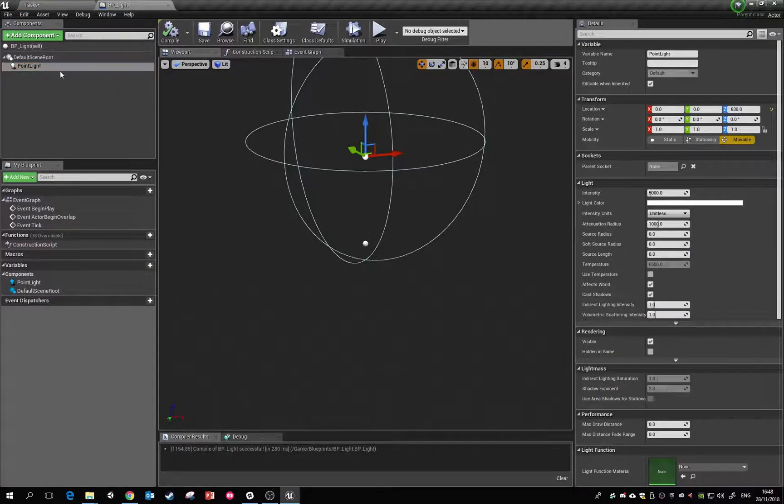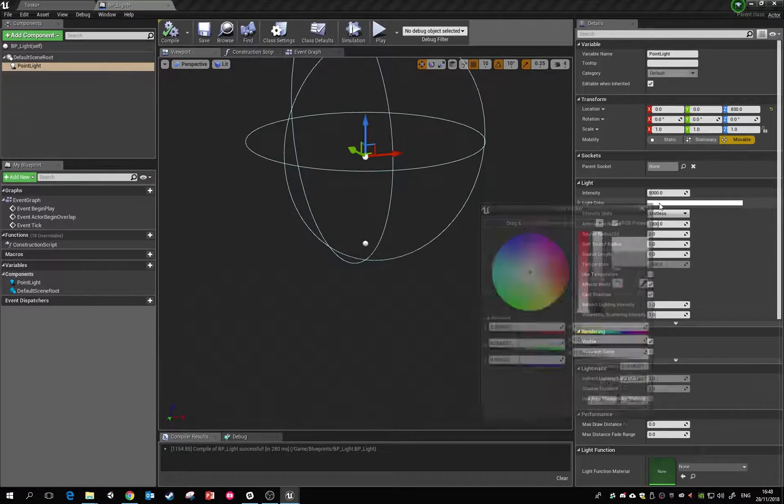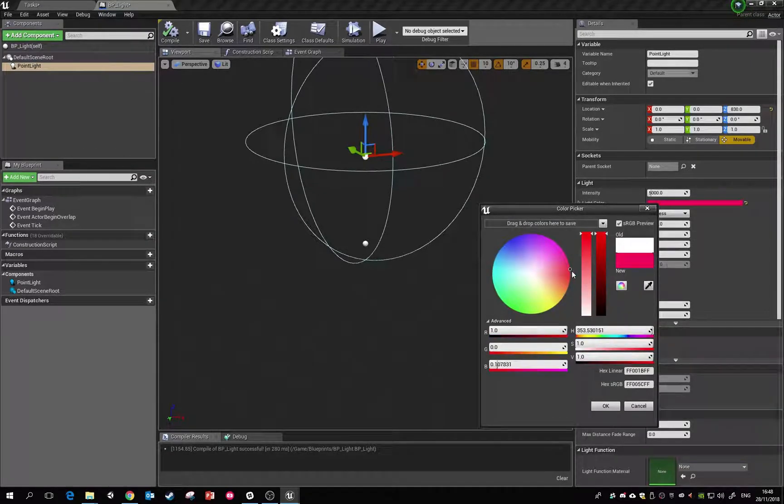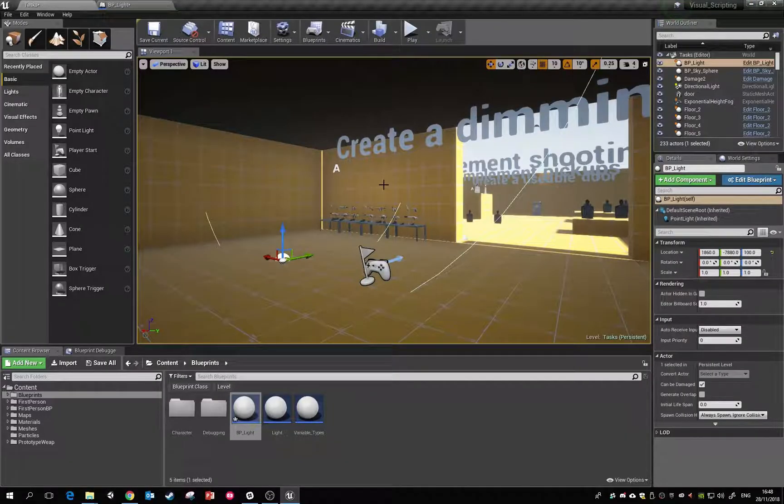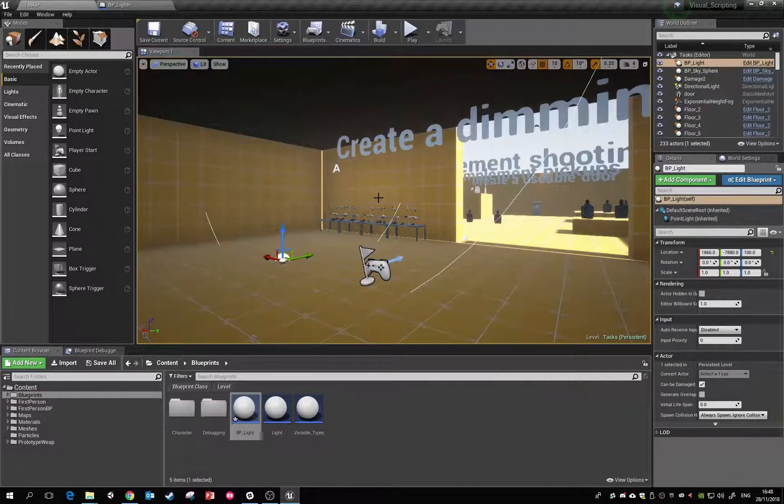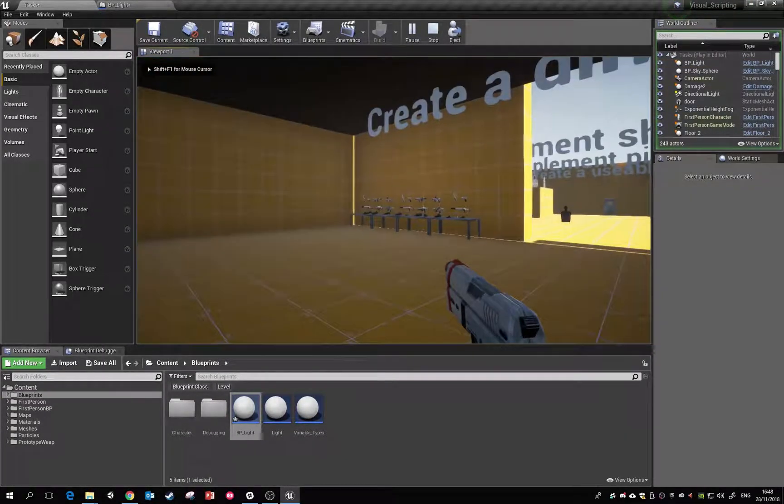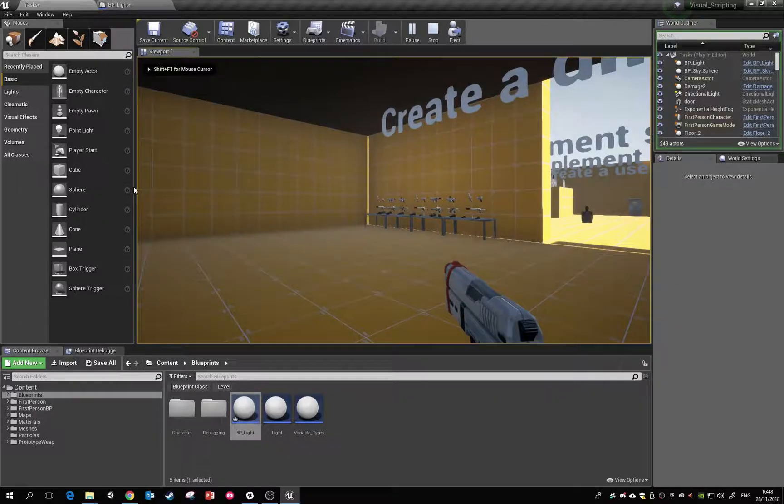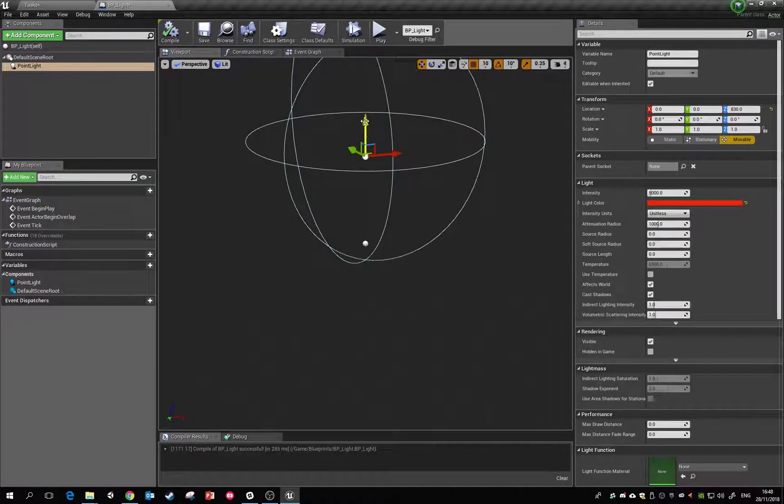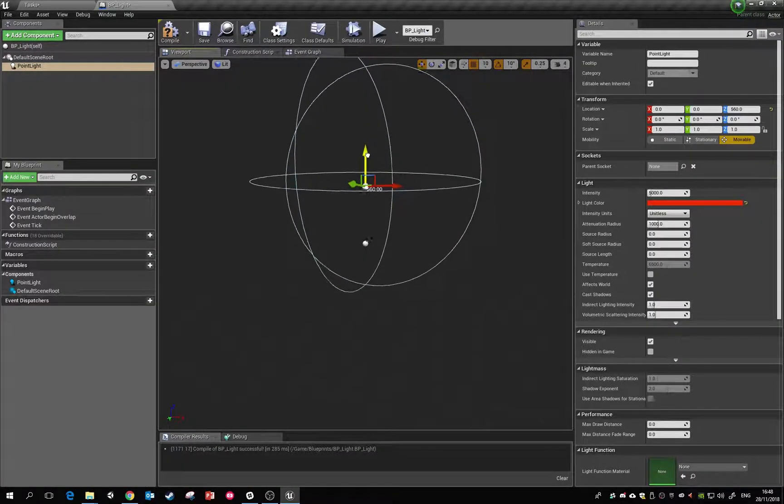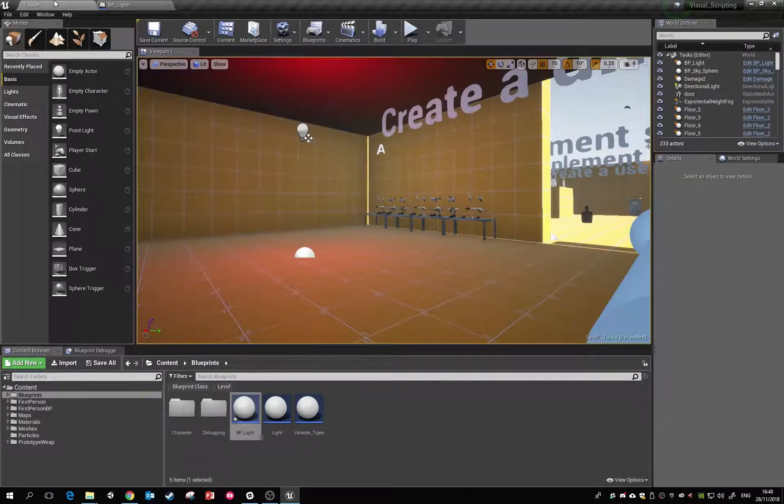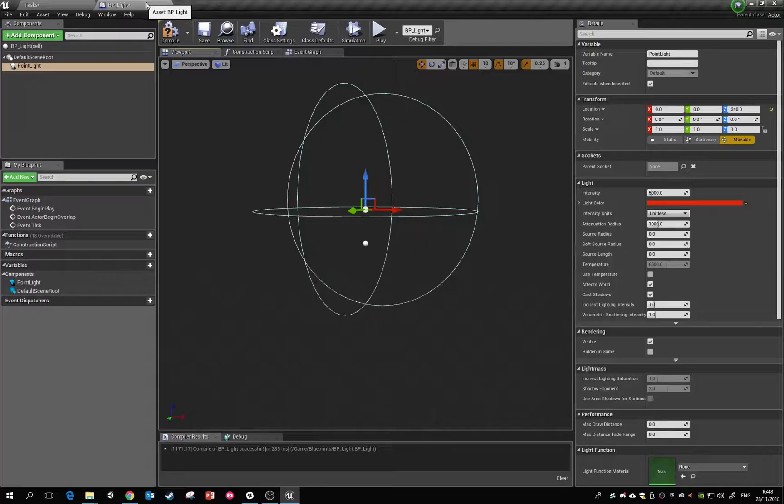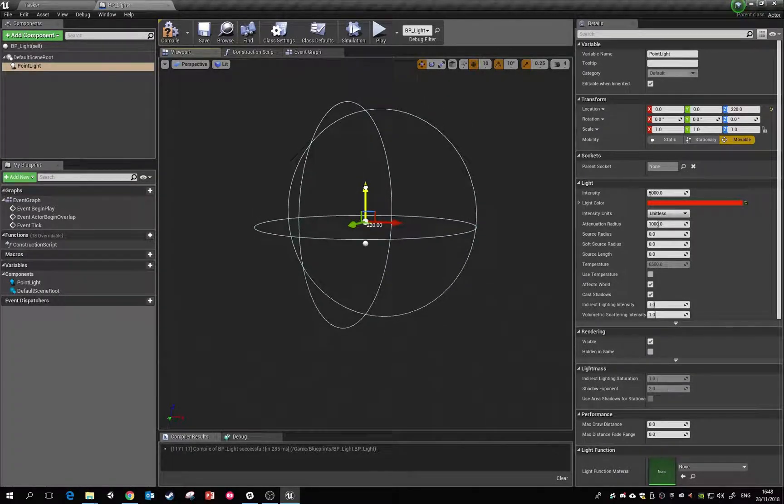There we can see it's getting updated as we drop it in. So just so we can see this, we'll adjust this light a little bit to make it red. As I update stuff here, you can see that it updates in real time inside the editor.